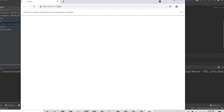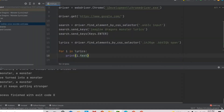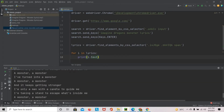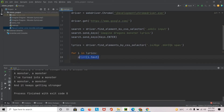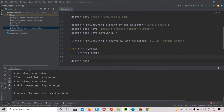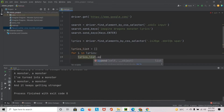If you run it again, you can see it goes to Google, searches for Monster, and all the lyrics are printed in the console. You can also save them in a list. First let's add driver.quit() back to close Chrome automatically. Now create an empty list called lyrics_list. We will be appending all the i.text values: lyrics_list.append(i.text).